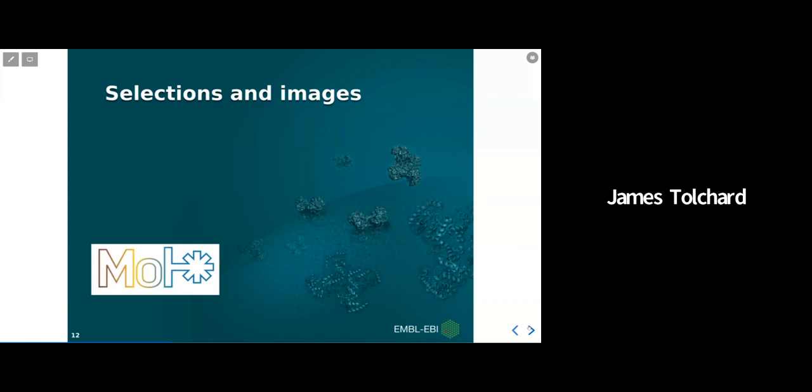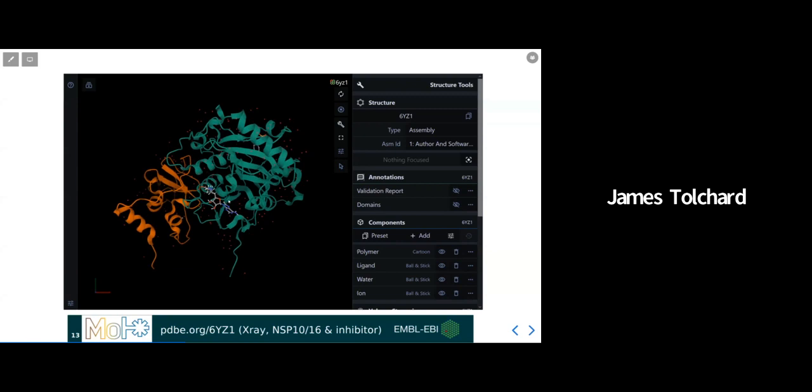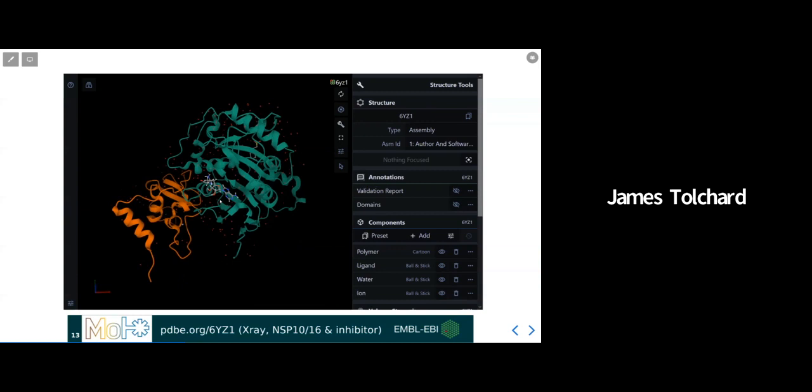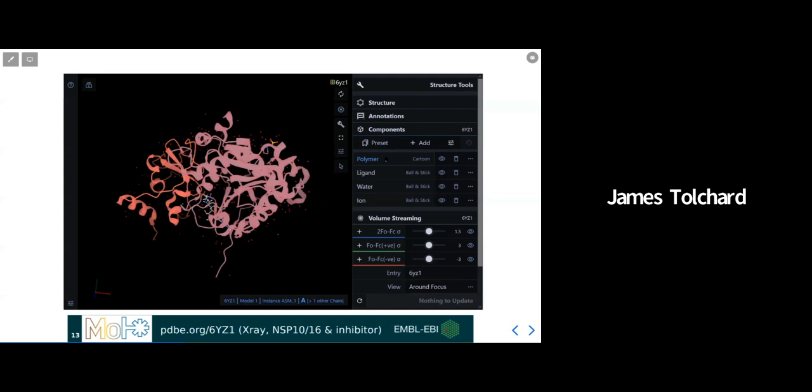Following on from the basic controls and representations, I'll now show you the selection tools you can use to help create images with more detailed aspects, and how we can then download these for use in our work. To do so, I will jump straight to a structure of a heterodimeric methyl transferase from the SARS-CoV-2 virus, with the inhibitor sinefungin bound in the active site. Hopefully, you can already make out the two distinct protein chains here in green and orange, as well as the ligand sinefungin, and perhaps a few waters and small molecules as well.